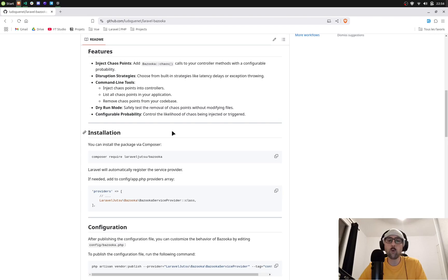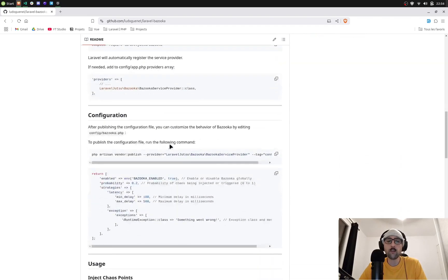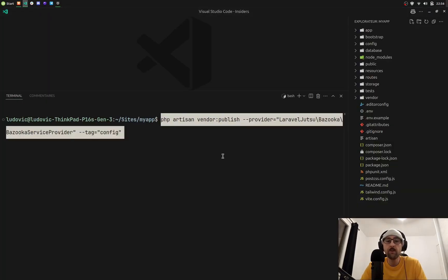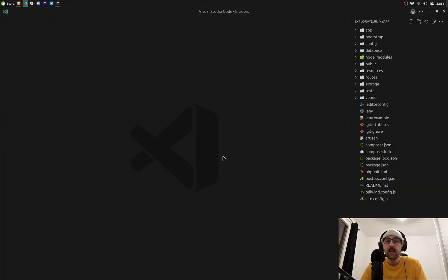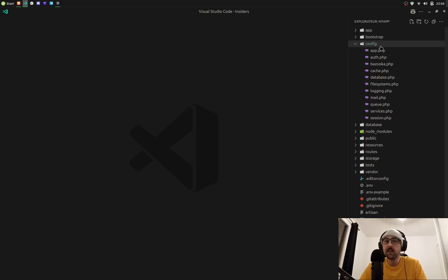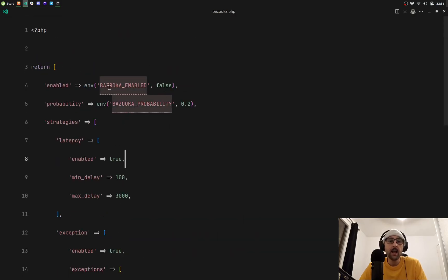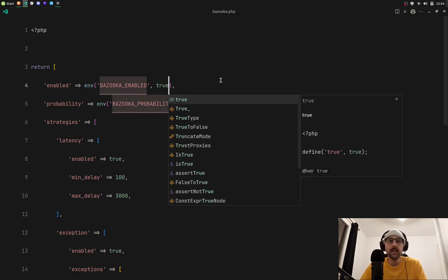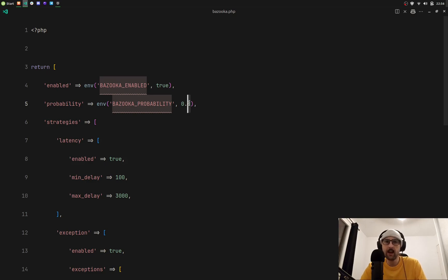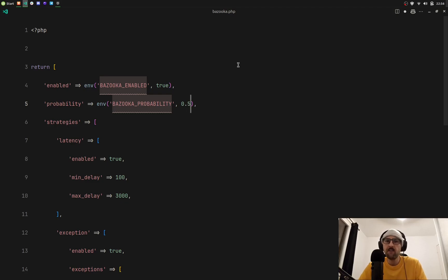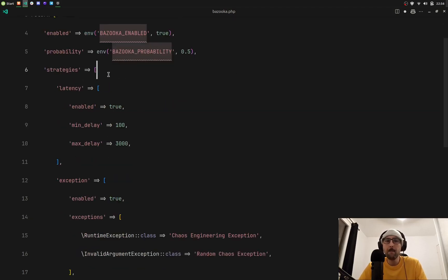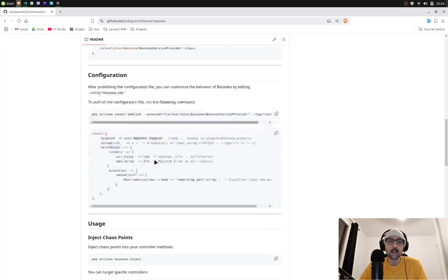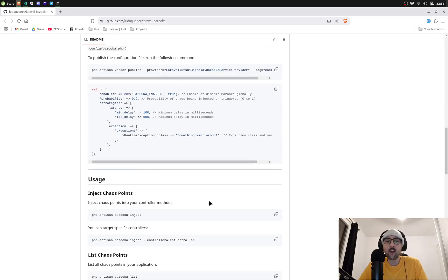What you want to do is publish the config file because it's disabled by default. So let's publish it and this is where the magic happens in the config directory. You have the bazooka.php file where you can enable it and crank up the probability of Bazooka to inject chaos in your controller methods. Let's crank it up to 50%. Basically we have two disruption strategies: latency or exception. You can control it here and now let's just inject chaos.